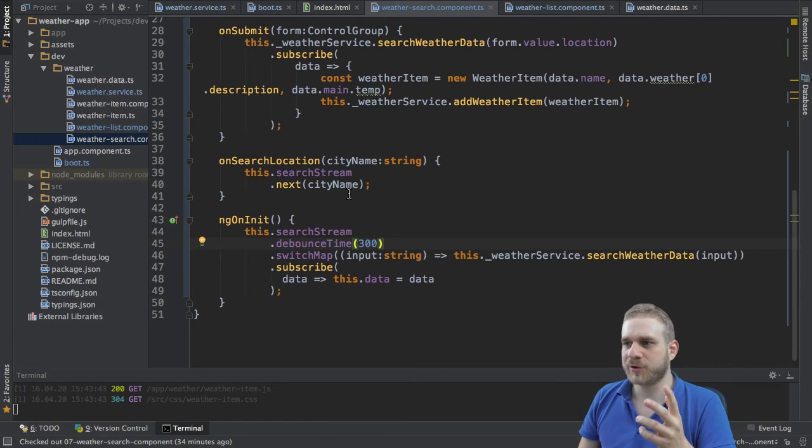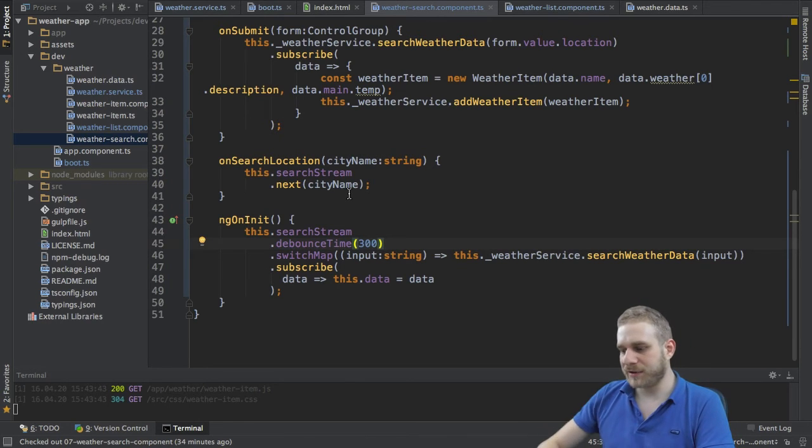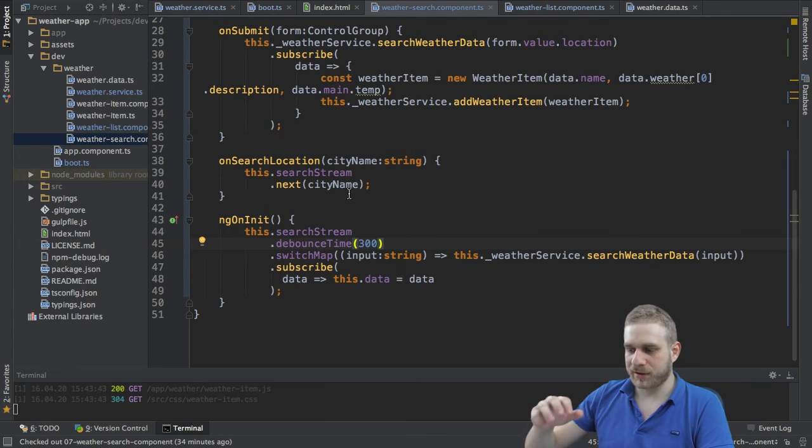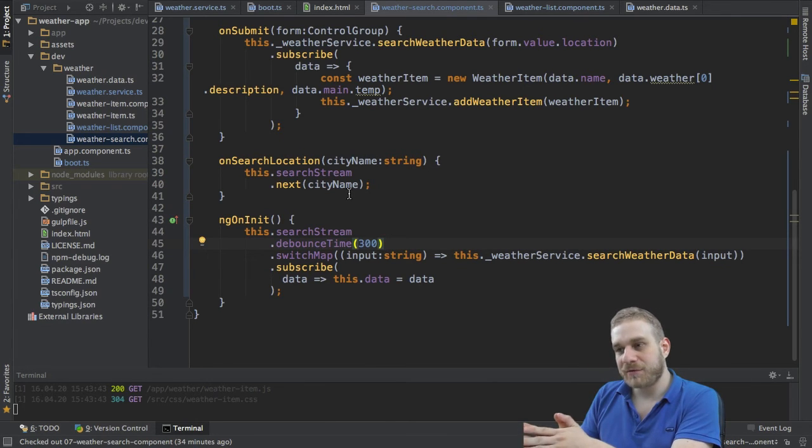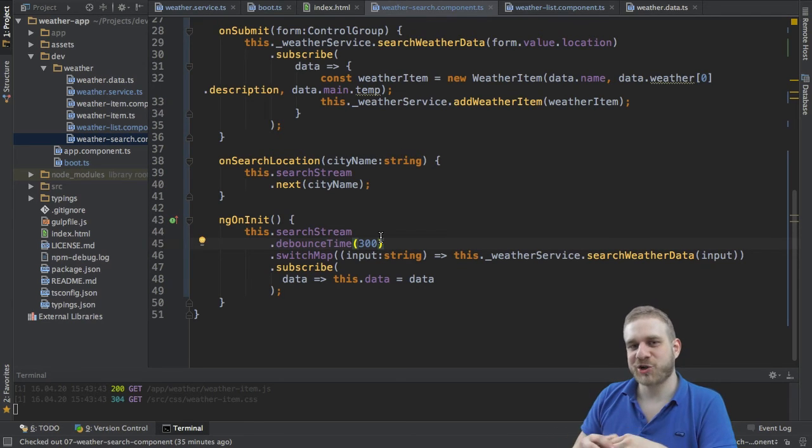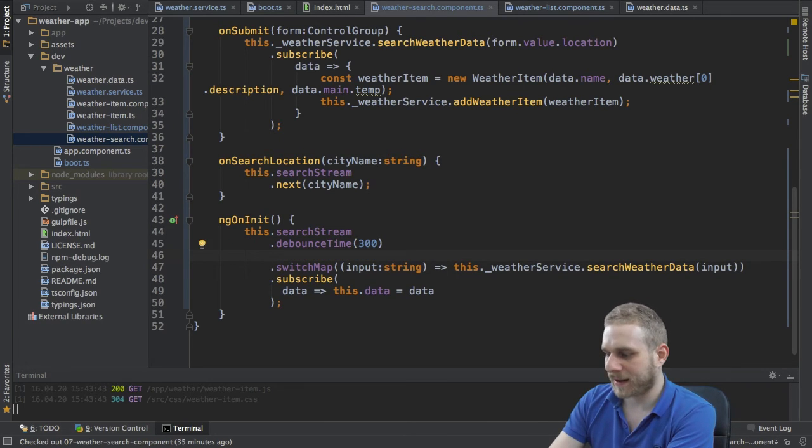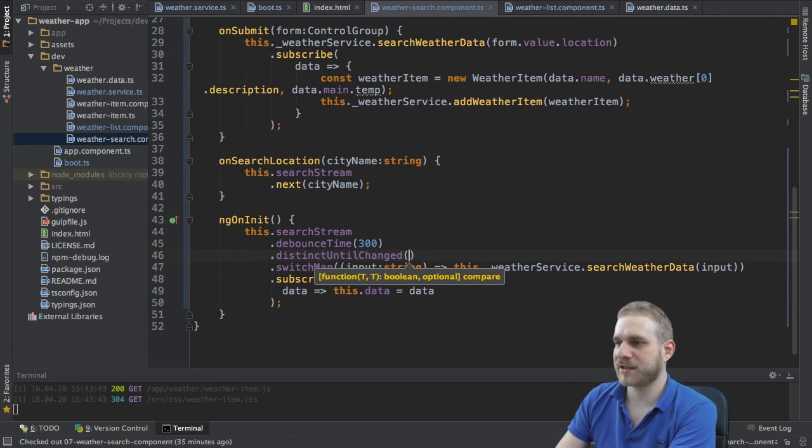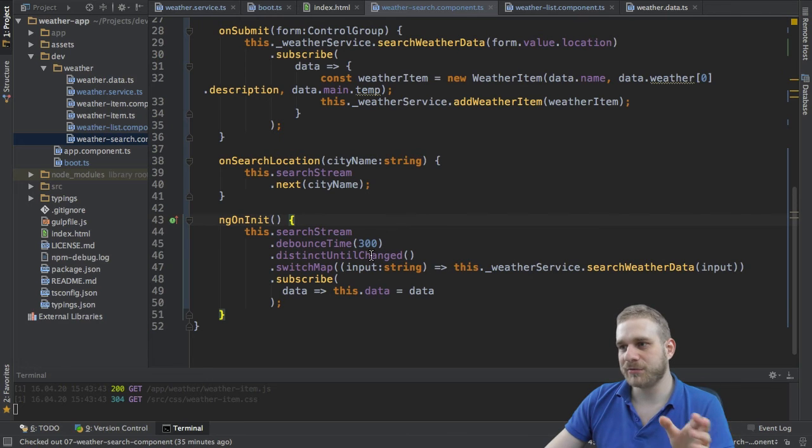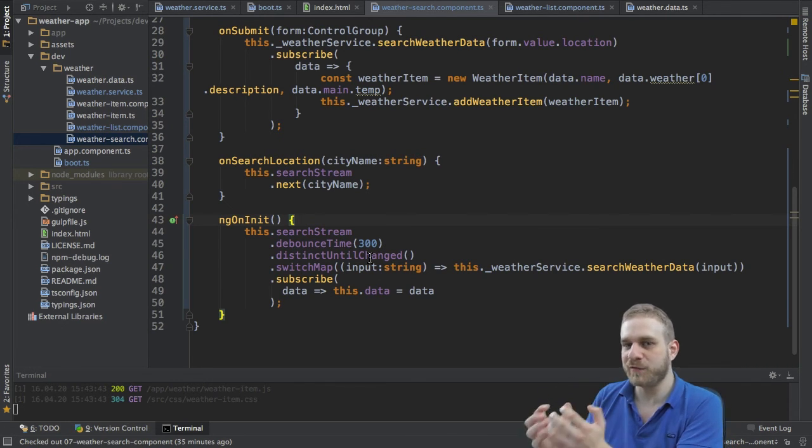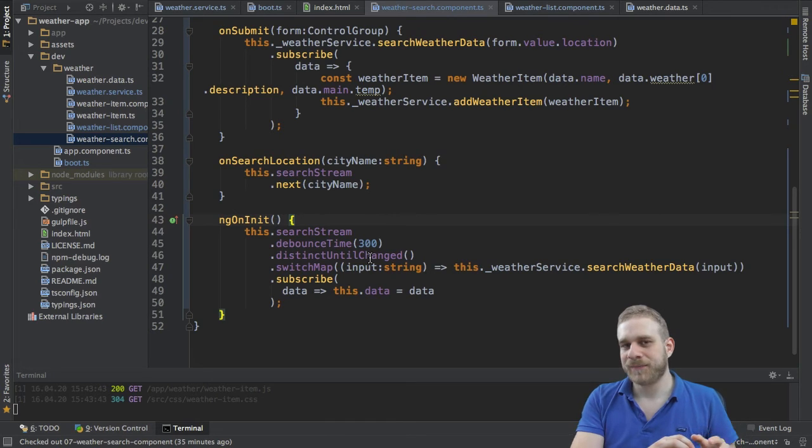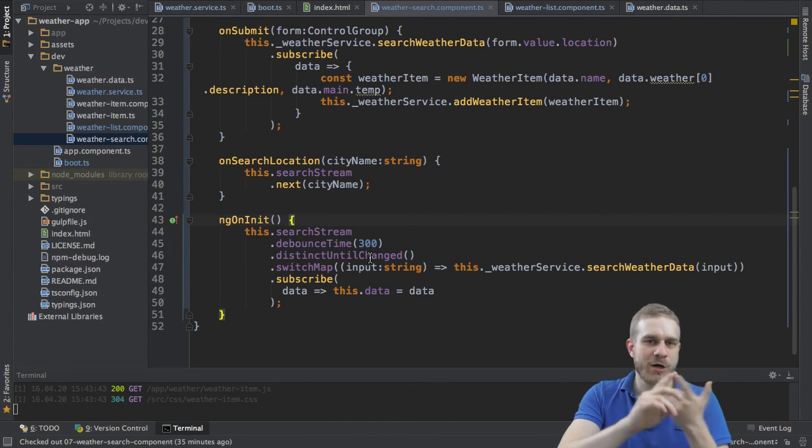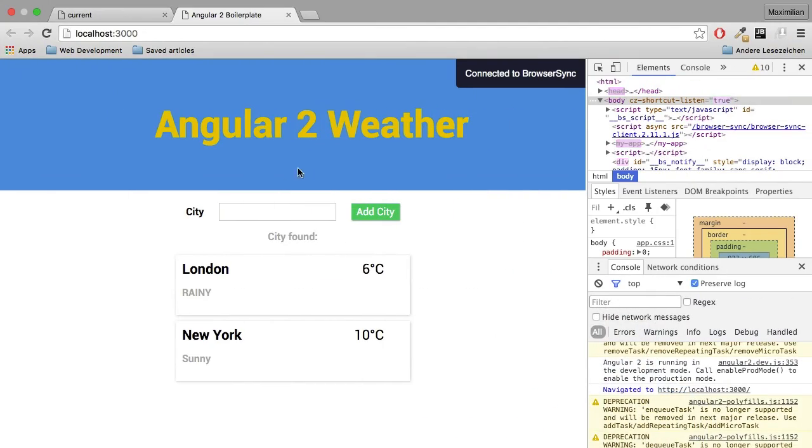Now this would be great but we would still send multiple requests in case that let's say we type then we accidentally press a wrong button or a wrong key and we undo this but we leave some time between this. And therefore in theory we would have 300 milliseconds between it but the actual value has not changed. In order to react to this case I'll add another operator distinct until changed and this takes no argument here. This simply means only use this event you received here, an event of course is this new value entered into this input, if it is different to the last event. And with this we're safe. We're waiting for 300 milliseconds and we're only reacting to changed events.